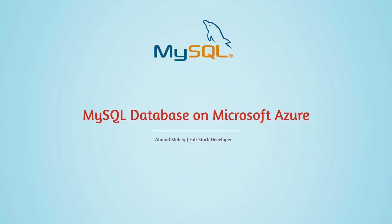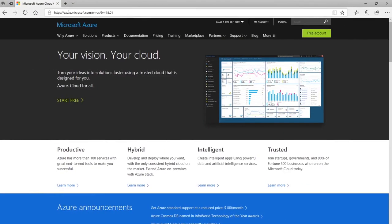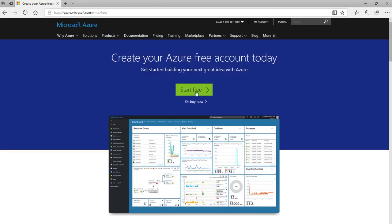Now let's see how to create a MySQL database on Microsoft Azure. Go to azure.microsoft.com — it's free. Press Start Free. Azure gives you 12 months of free services and $200 to spend on Azure services, valid for 30 days. Go ahead and click Start Free.